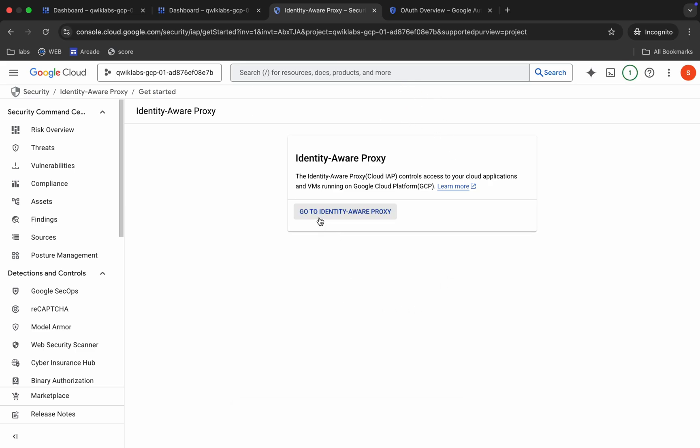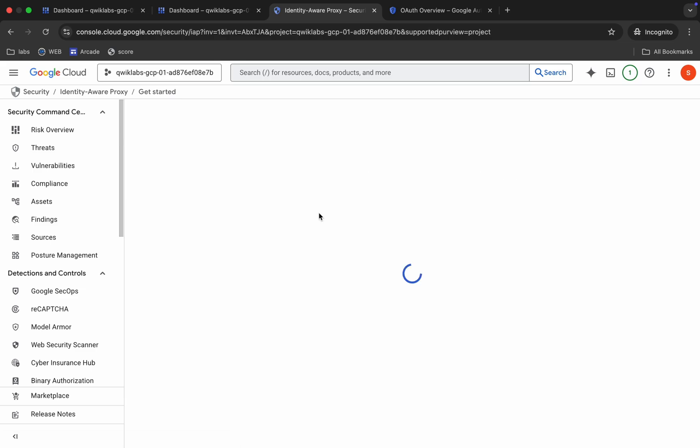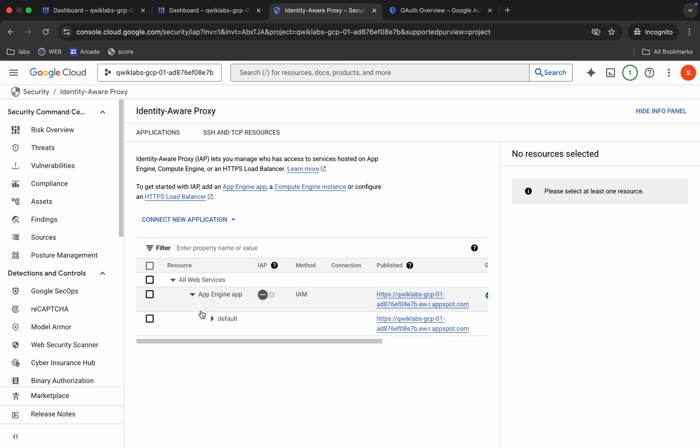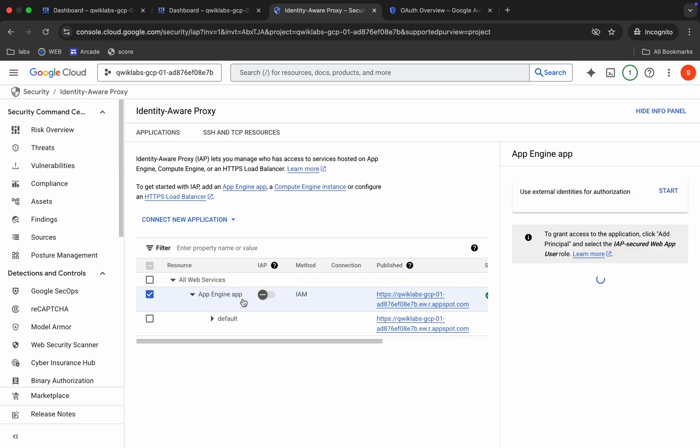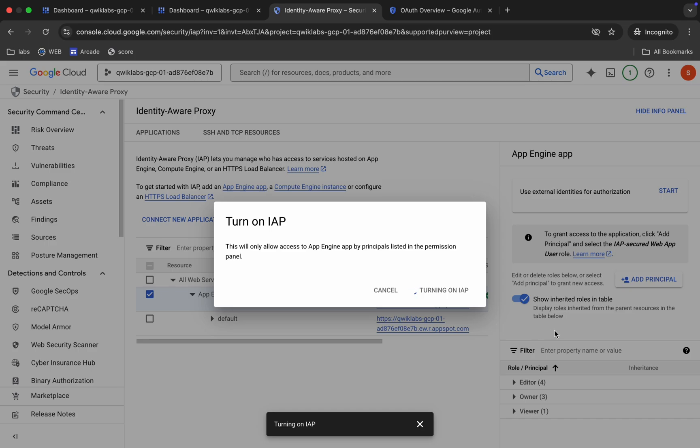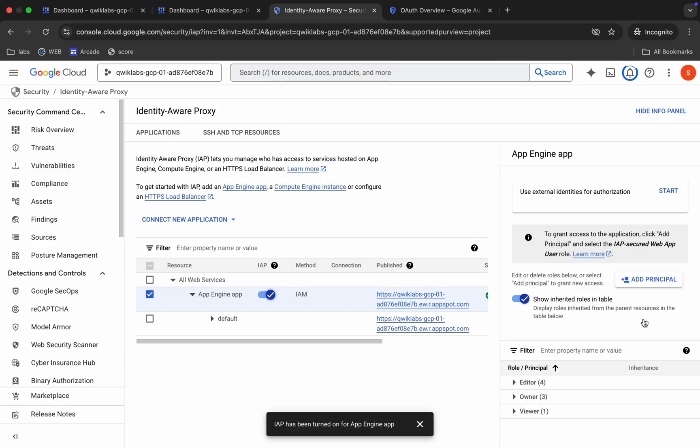Now just click on this Go to Identity. Now just click on the checkbox and then just turn on this toggle over here. Then just click on this Turn On button. Like that. Okay. Now just wait.